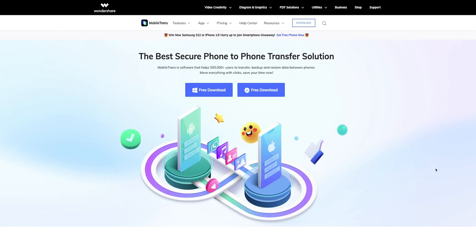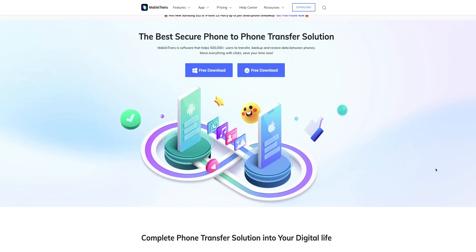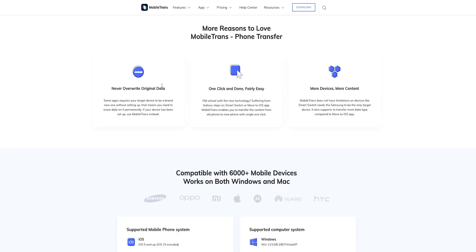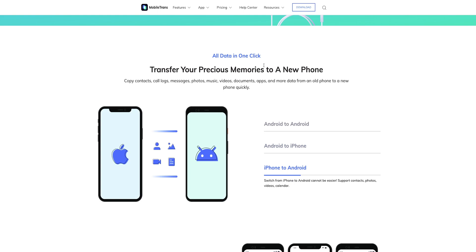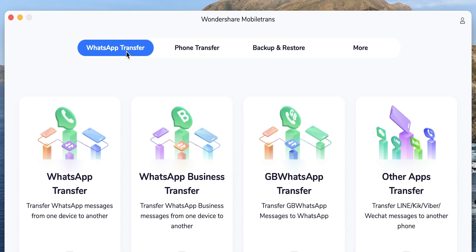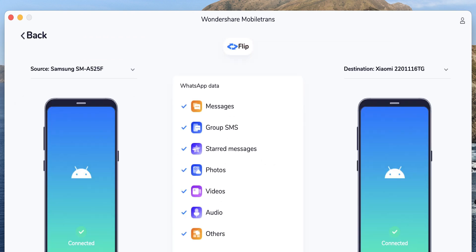With Wondershare MobileTrans software, you can transfer your contacts, videos, pictures, text messages, voicemail, call logs, notes, voice memos, calendar, music, and apps from one Android smartphone to another, or from an iPhone to an Android smartphone. It works with every major smartphone brand. Wondershare MobileTrans can transfer up to 18 different types of data, and it can also transfer your WhatsApp messages from an iPhone to an Android smartphone or from one Android to another.